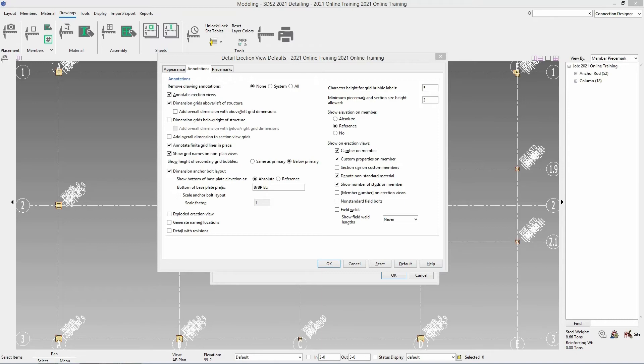You have an option to explode an erection view. You can generate named locations. You can detail with revisions. Then you can specify your character height for your grid bubble labels. Your minimum piece mark and section size height allowed.